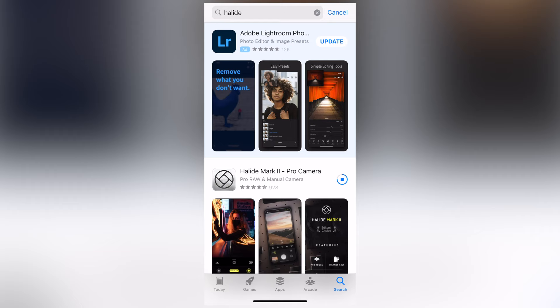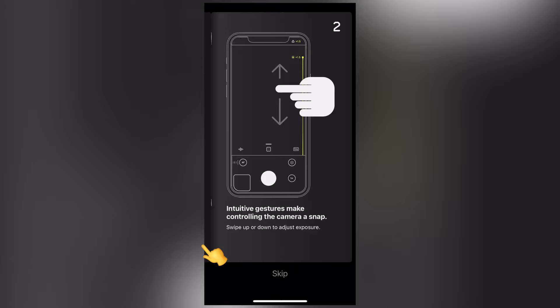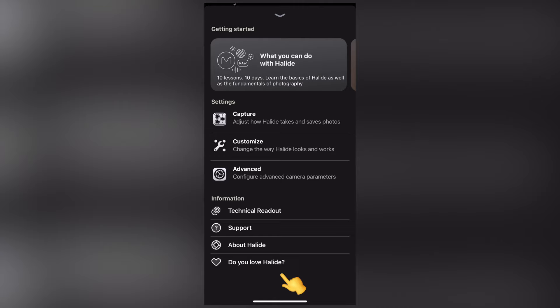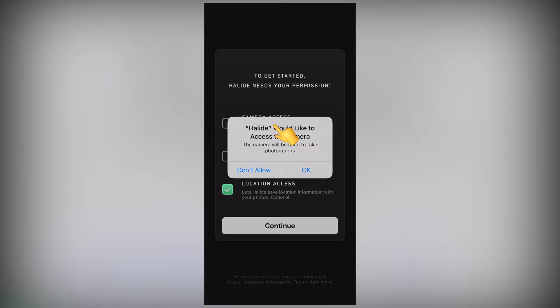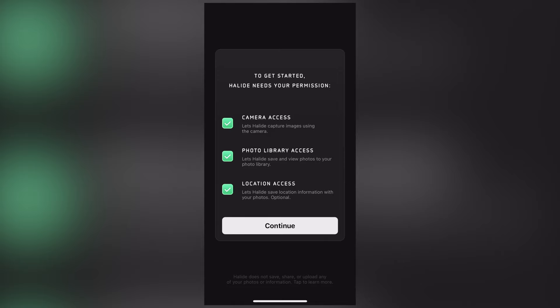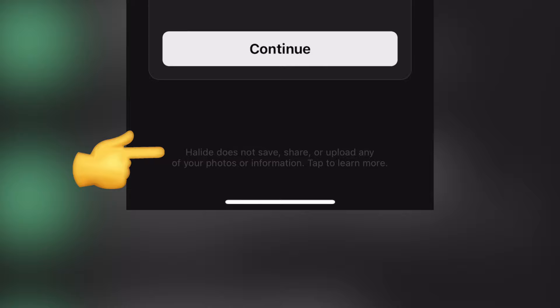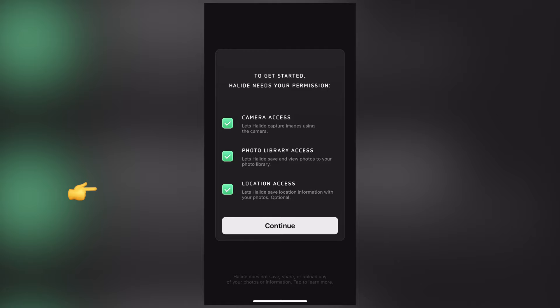Let's get started by setting up Halide Mark II and customizing it to your workflow. When you first open the app, you're treated to a quick start guide that you can either read or skip. And if you want to see this guide again later on, you can find it in the settings under support. Next, it asks for the usual camera app permissions, so tick those and give it access to all photos. Don't worry, this is perfectly normal — Halide doesn't save, share, or upload any of your photos or information.